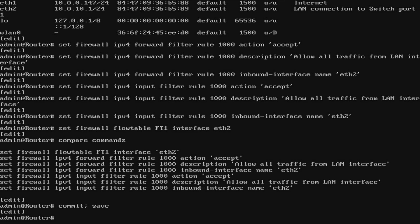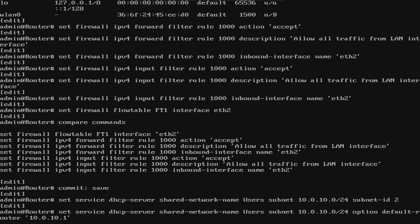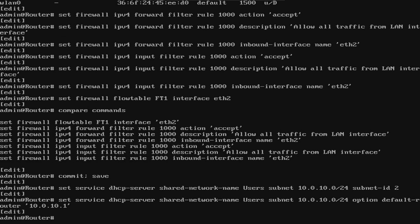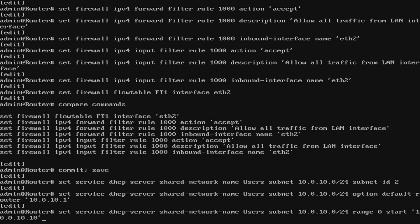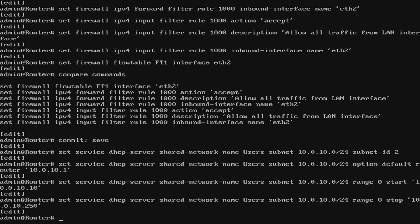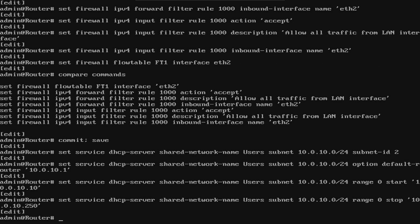Now before any host can use the router, we need to add a DHCP pool so they can automatically pull an IP address. We assign the 10.0.10.0.24 network on our LAN interface, so we'll create a subnet ID for that pool. We'll name the pool users and add the 10.0.10.0.24 subnet with an ID of 2. Now we'll designate the router IP under options for the clients. And now to set the DHCP range. These are the IPs that are available for DHCP to assign to clients. You may want to save some address space for static assignment. Printers are a good example of something that you might want to have a static IP for.